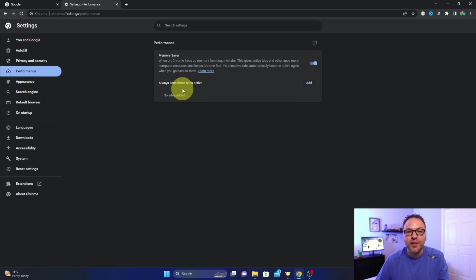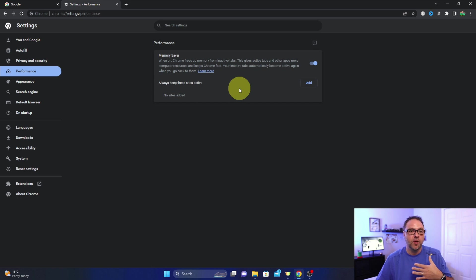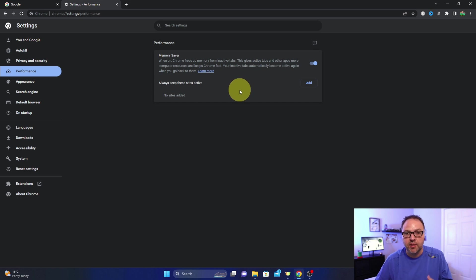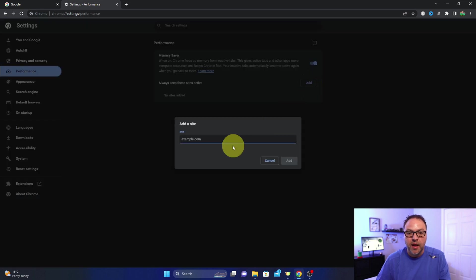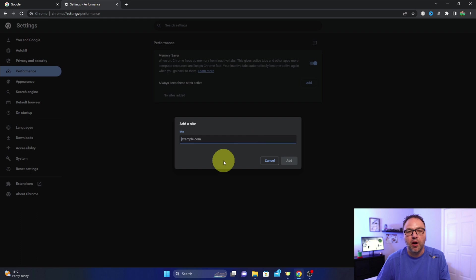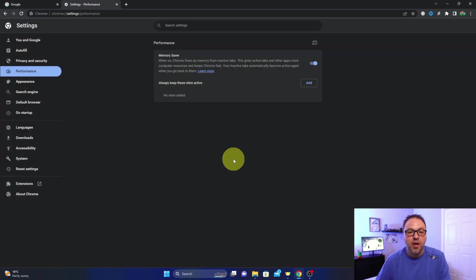Now there is an option: Always Keep These Sites Active. So if you need certain tabs to remain active all the time, maybe you're watching stocks or you just need something that's constantly updated, you can hit Add right here and then just type in the website address in this bar and it will automatically keep that tab active all the time.